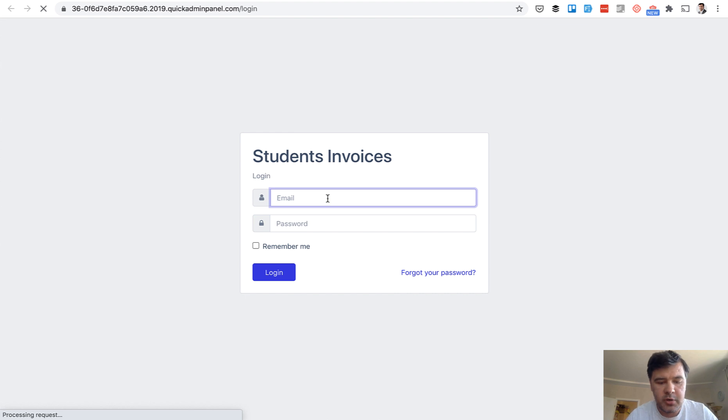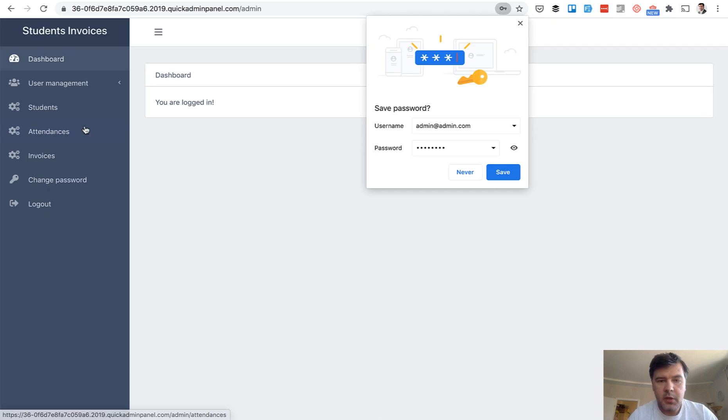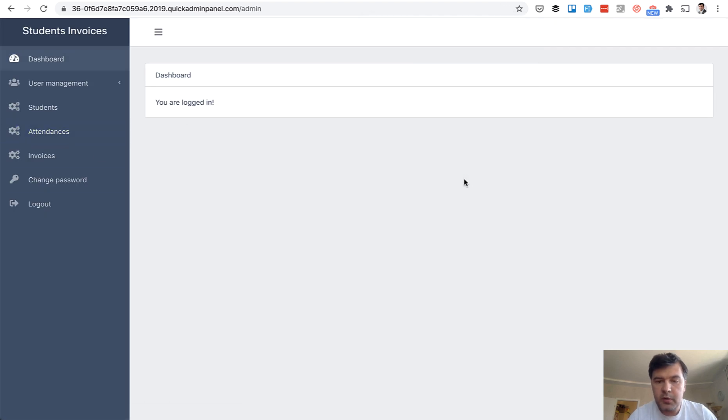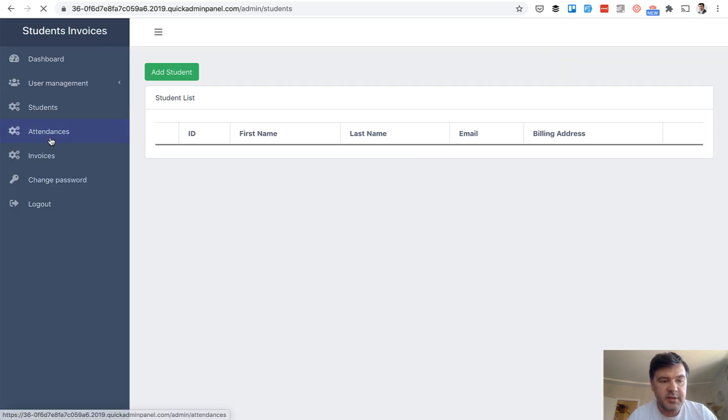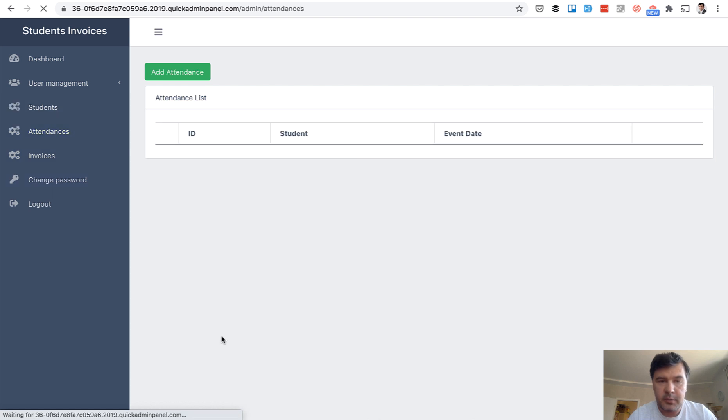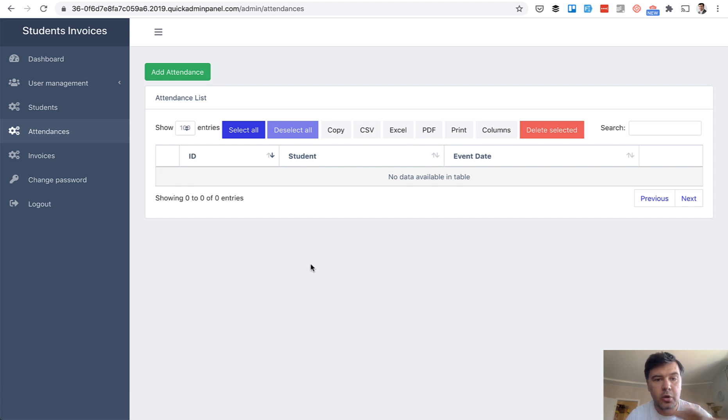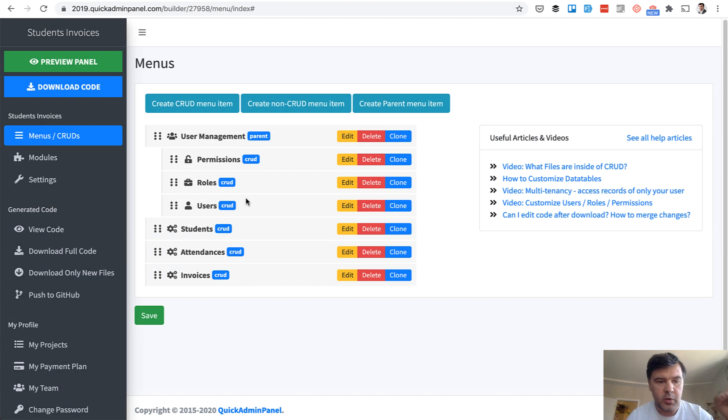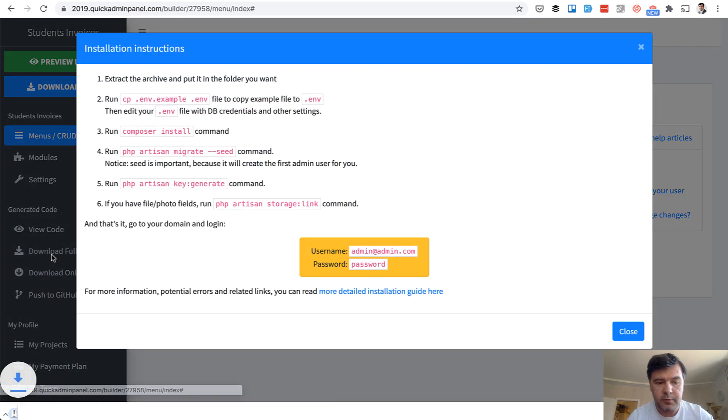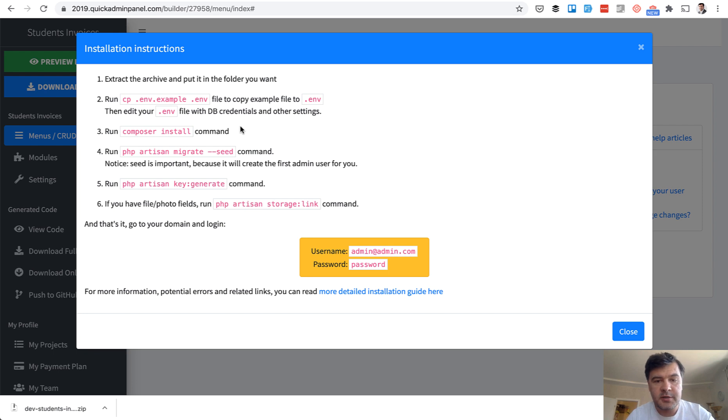And on temporary URL, we can preview our project admin admin.com. And password is password. And there we go. With Core UI theme, as I said, students, attendances and all of that. For now empty. So this is how we use Quick Admin panel. Now it's time to download the project and code the custom parts one by one. So in Quick Admin panel, there is a button to download full code. There are some installation instructions. And from there, you move on coding your custom stuff in Laravel without Quick Admin panel.